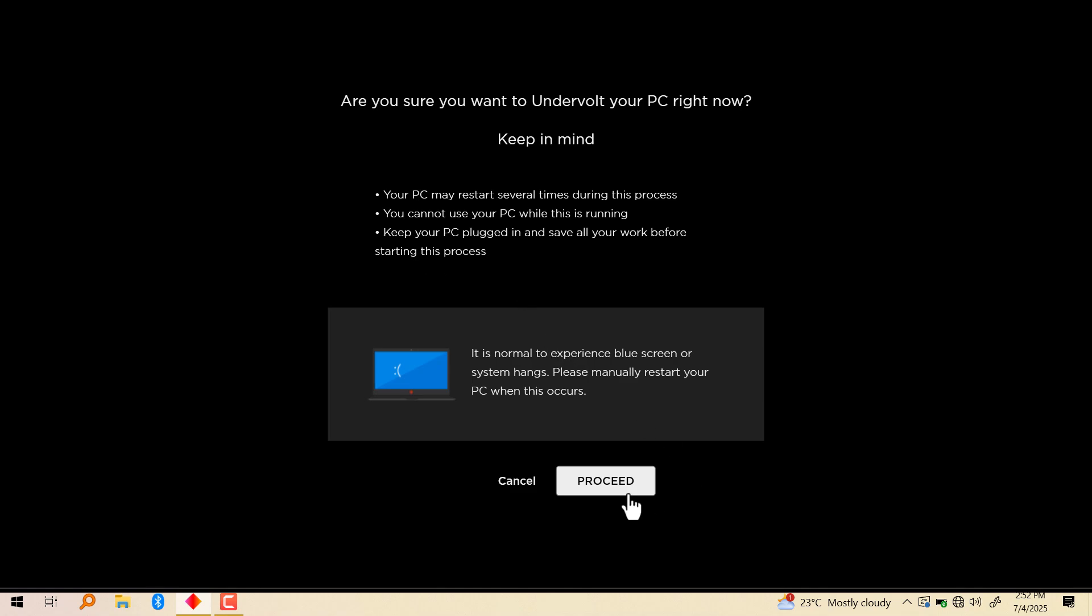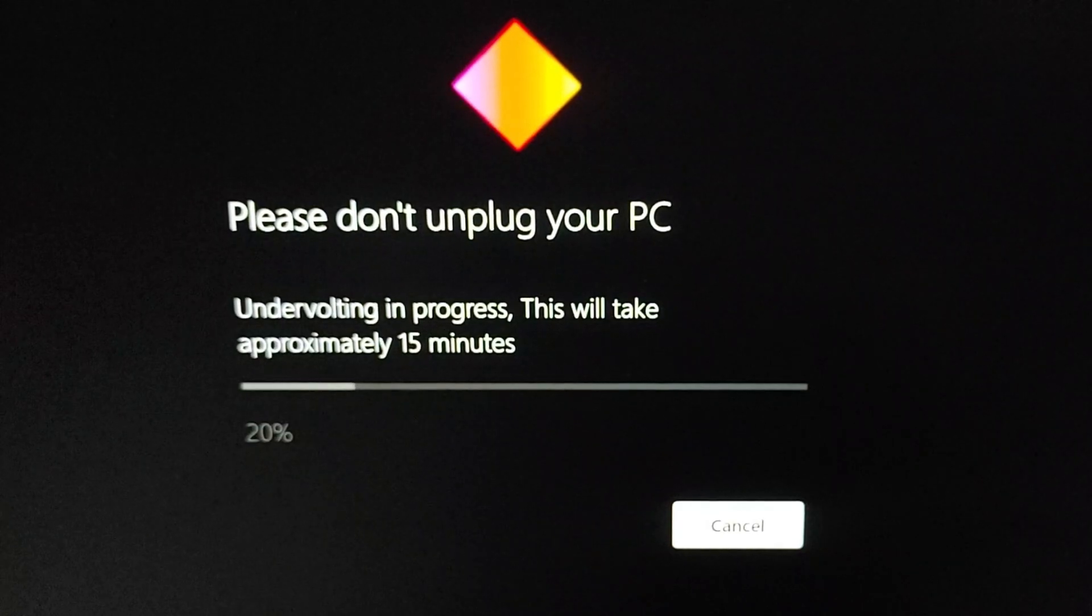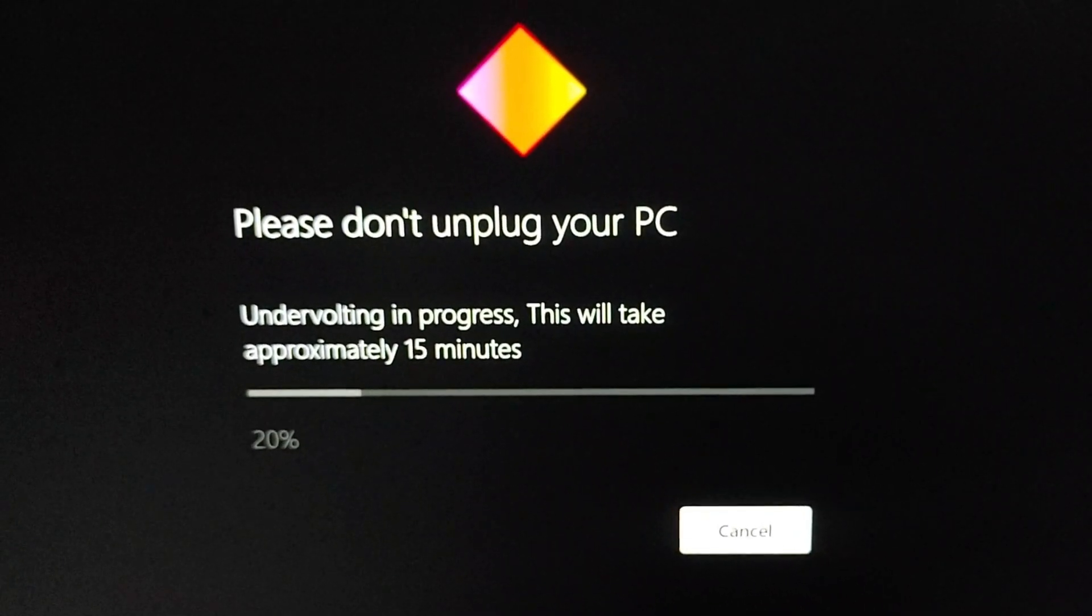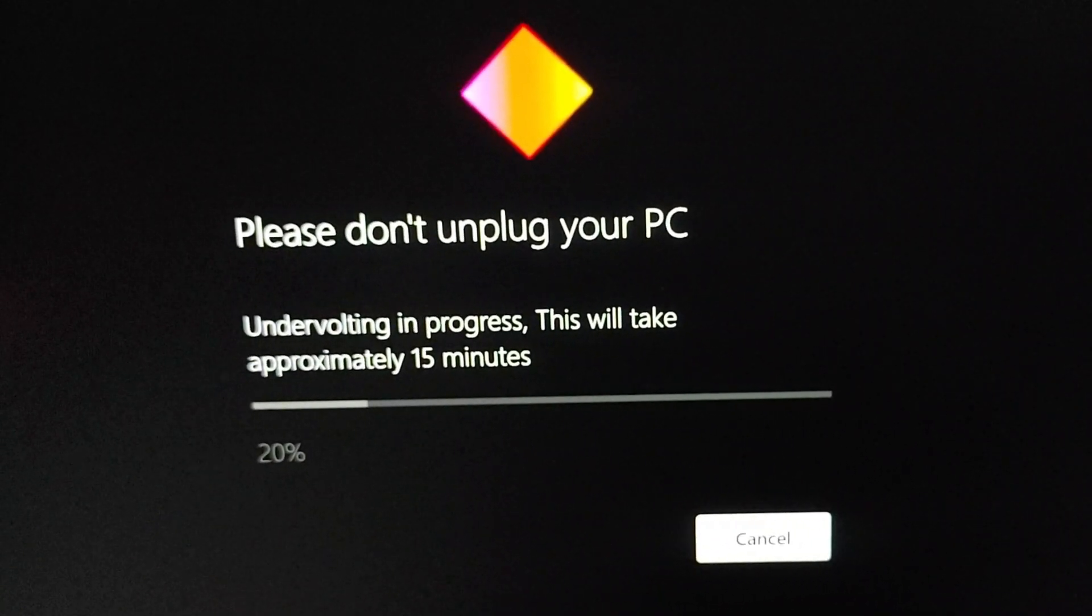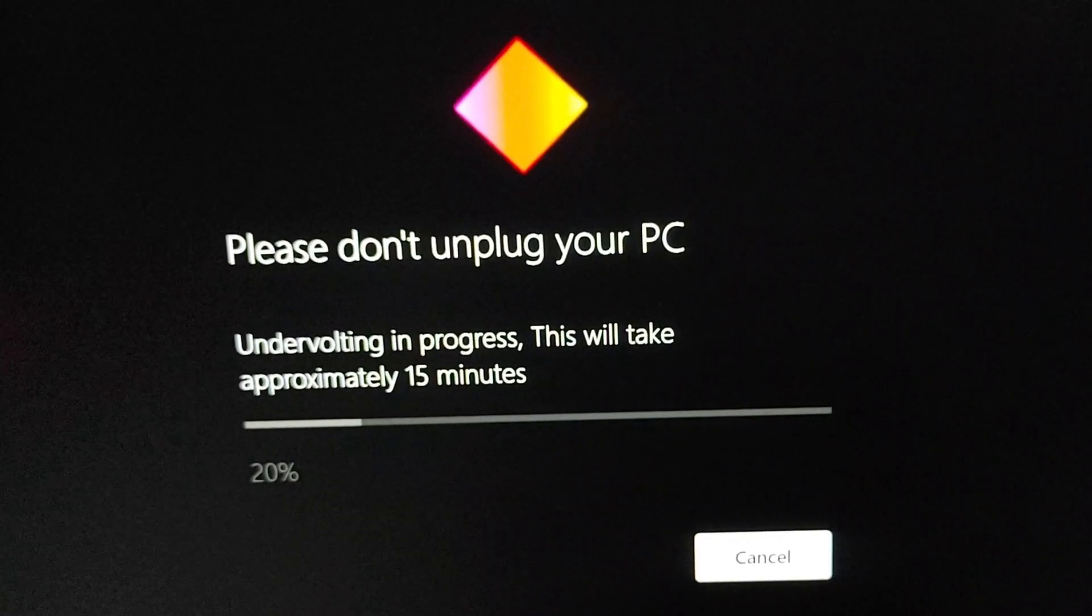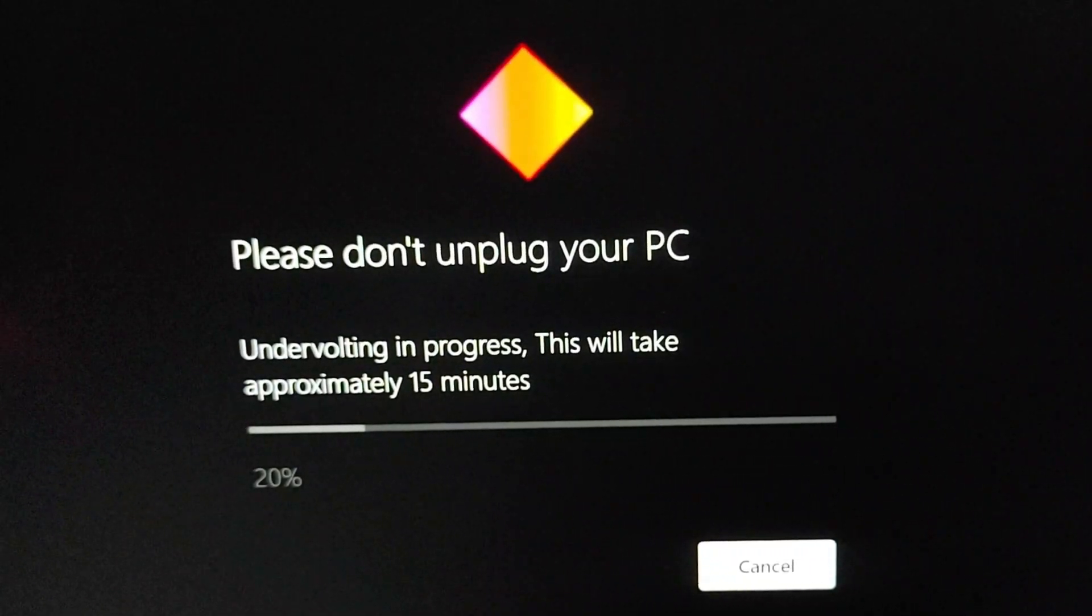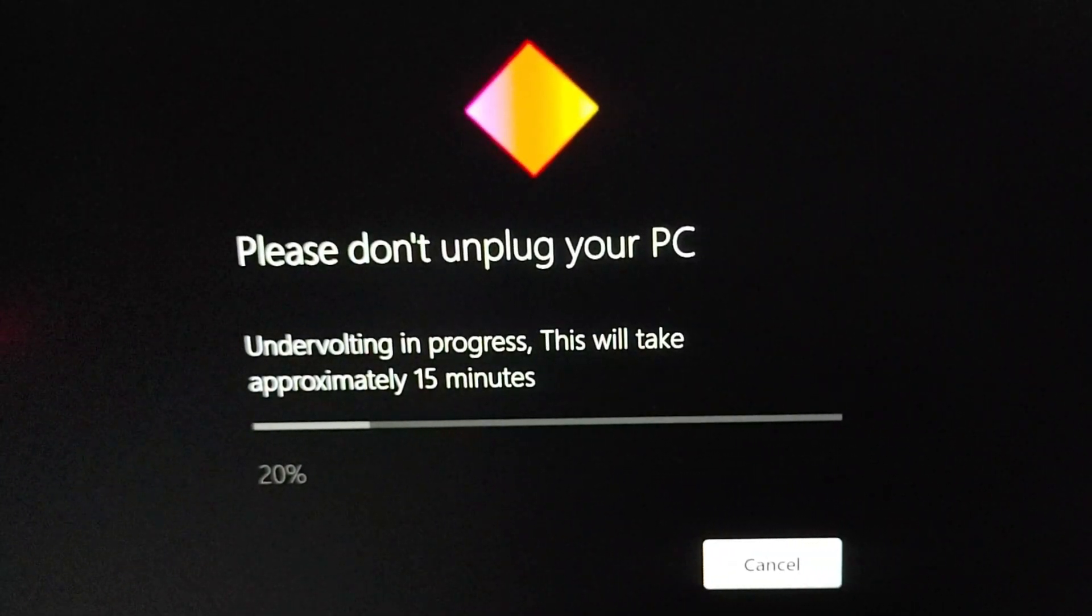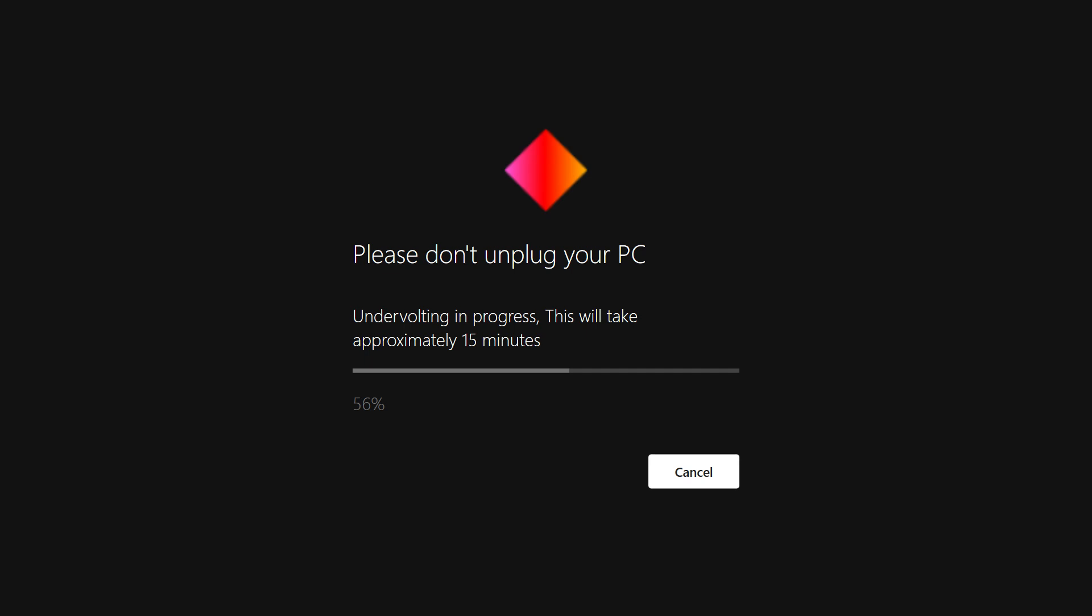This is the non-technical part. You just click on proceed and it's going to load. I'm going to show you what it's going to show. I'm not going to do that right now because it's going to interrupt my screen recording. So when you do that, your system is going to restart several times and find the best sweet spot for the undervolt for your particular chassis.